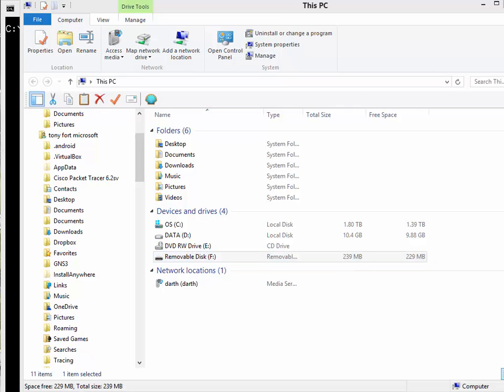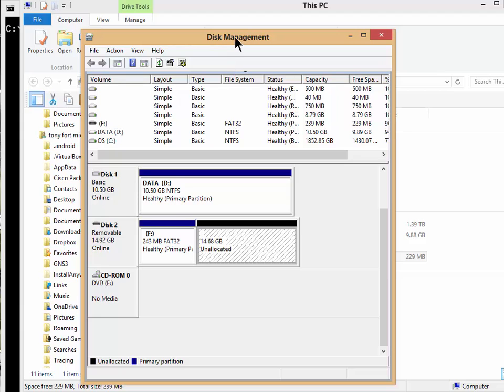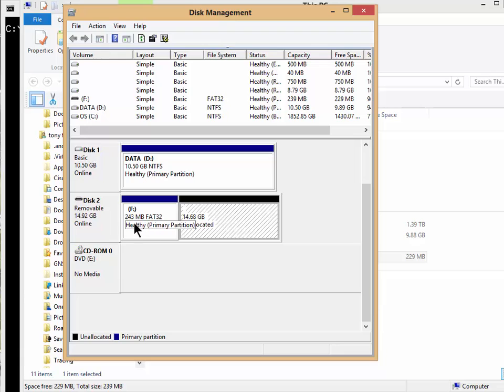So the first thing I did, I went to my disk management, and you can see there it is. It says it's 14.92 gig, right, and that's the 16 gig minus a bunch of stuff. And even from that,